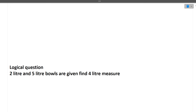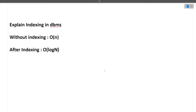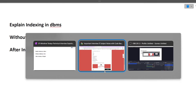The last question in this interview was a puzzle: two-liter and five-liter bowls are given — find a way to measure four liters. Using only the two-liter and five-liter bowl, how will you form four liters? This type of puzzle question can be asked in any company's interview.